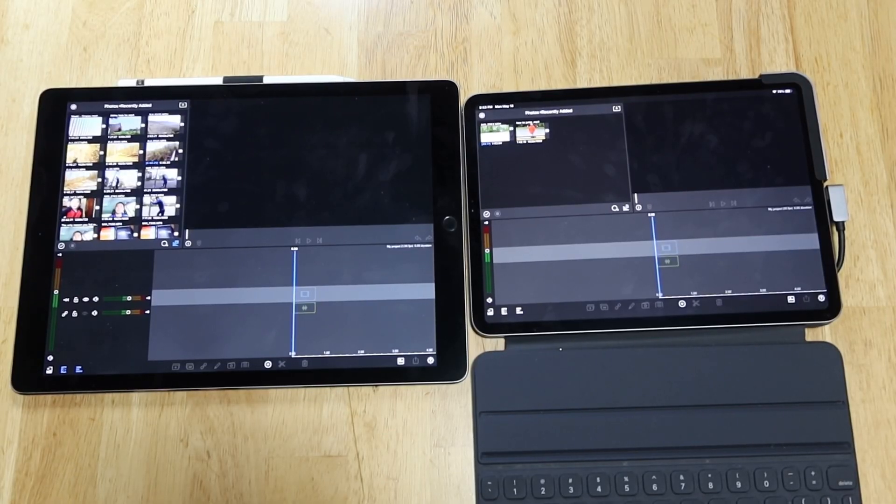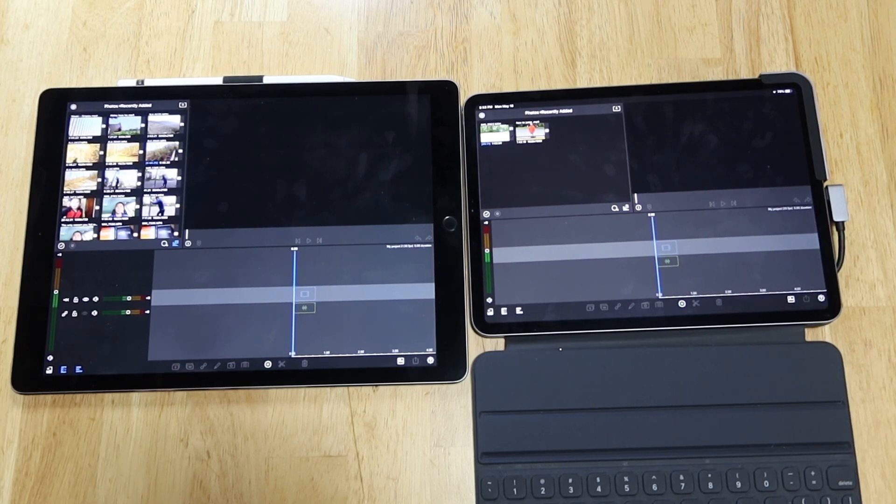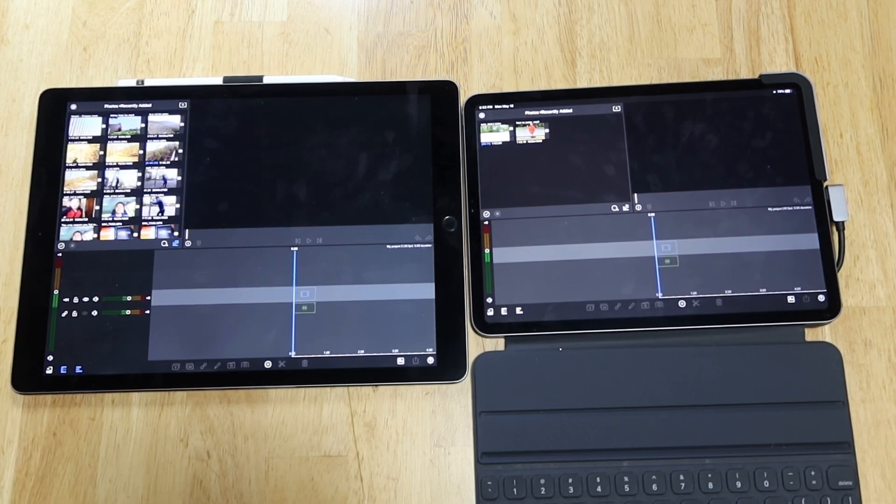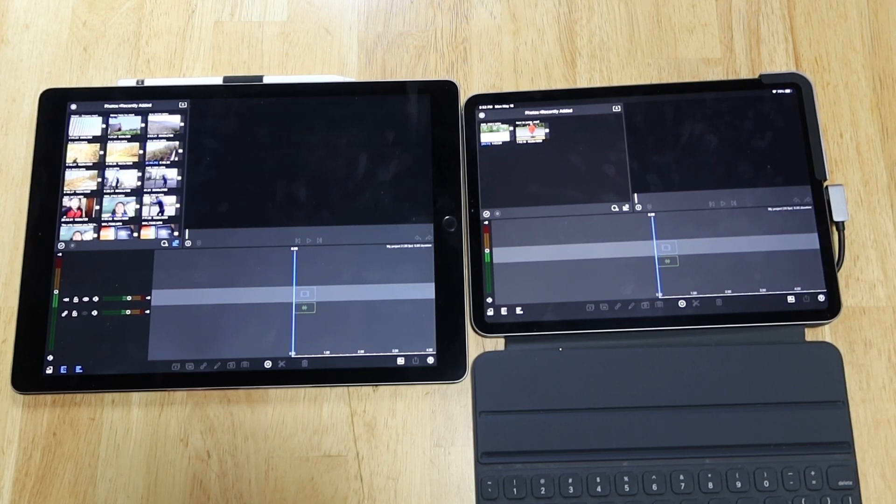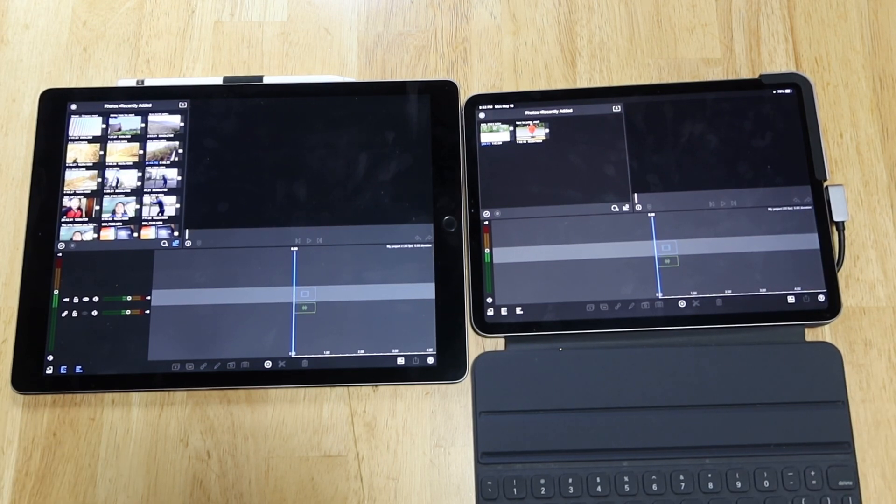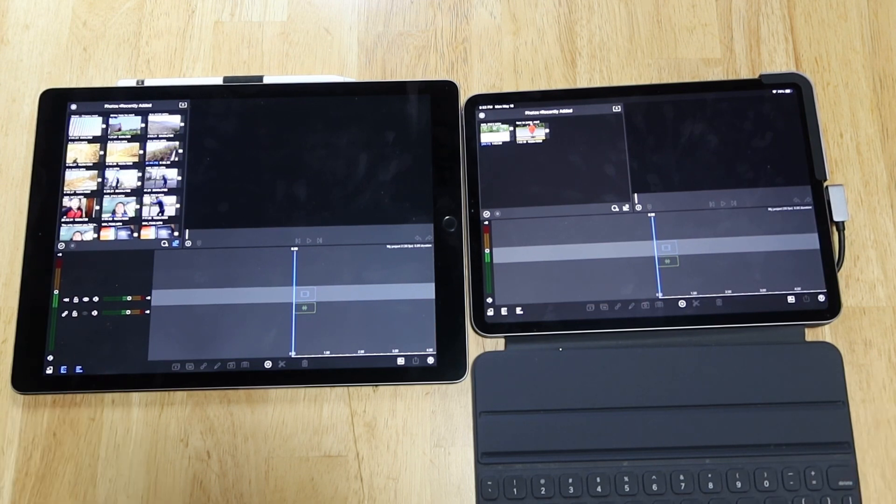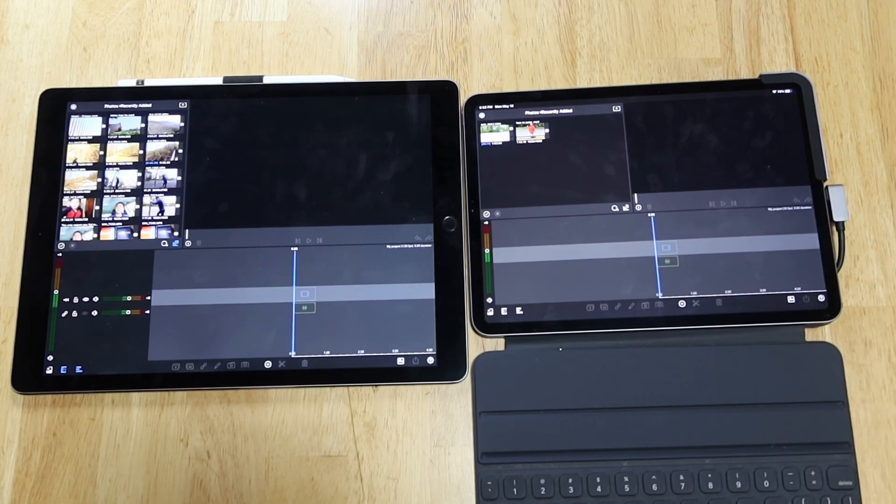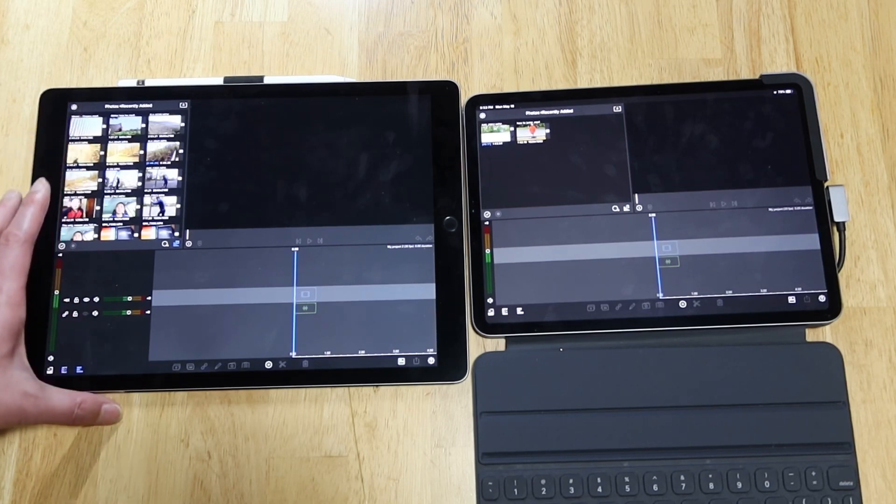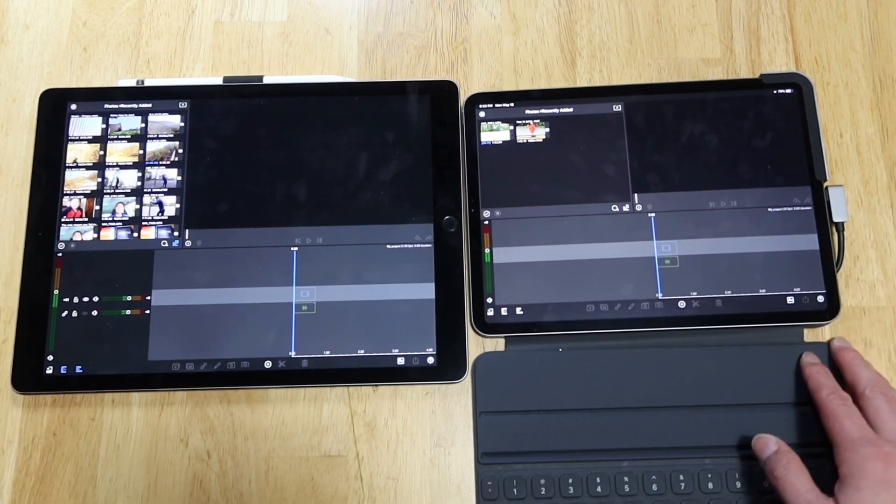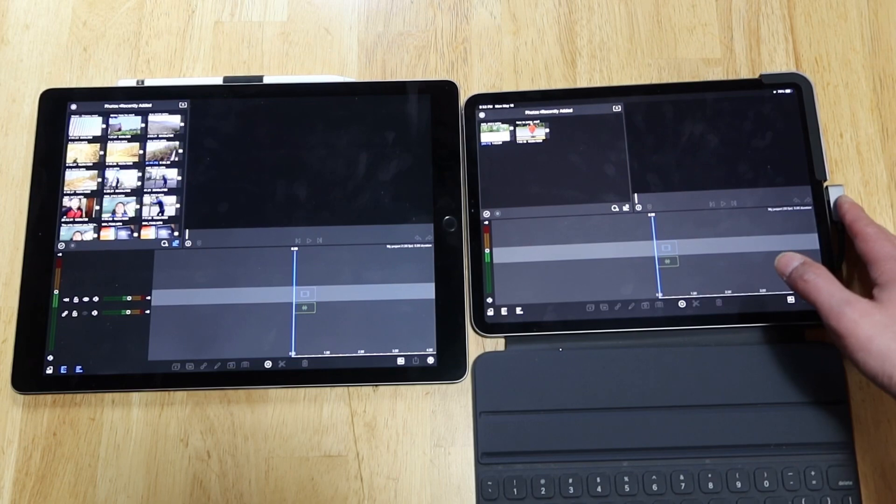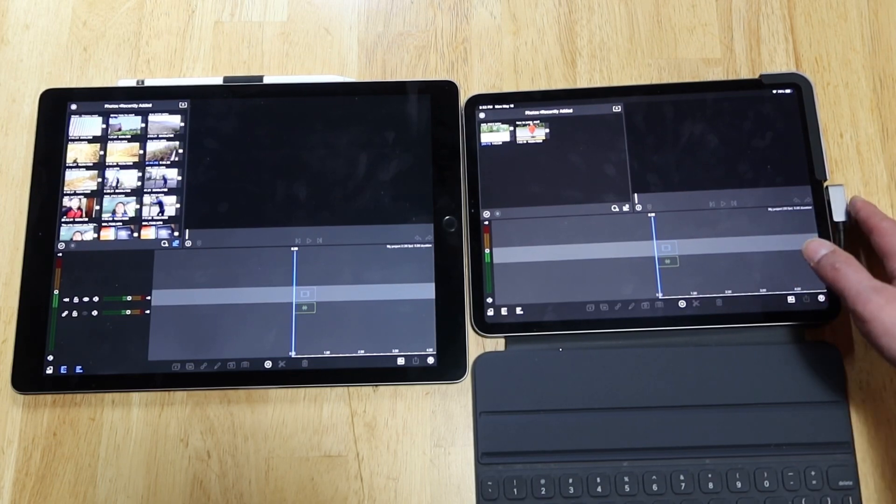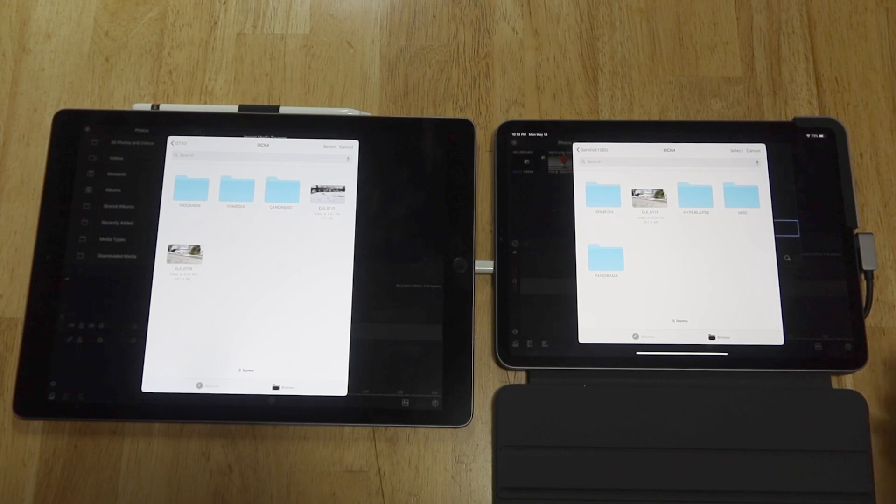Rendering speed is not the only deciding factor for the workflow. Another issue I'm concerned about is the speed of having photos or videos imported to LumaFusion. Obviously, the second gen has a Lightning port while the third gen has a Type-C port. Now let's compare the difference in the speed of loading or importing.